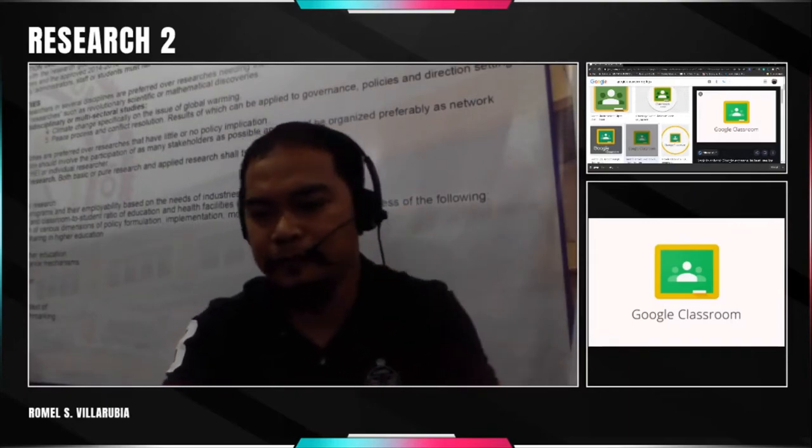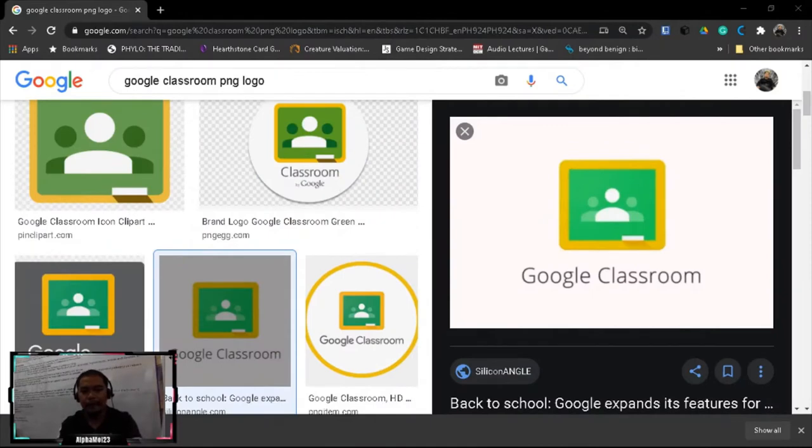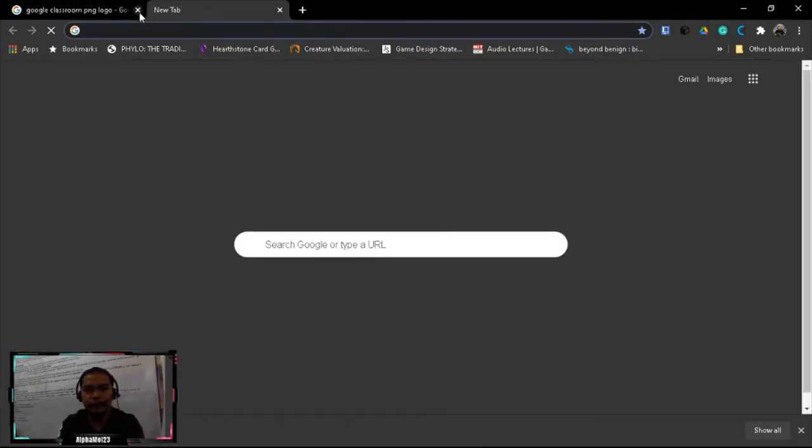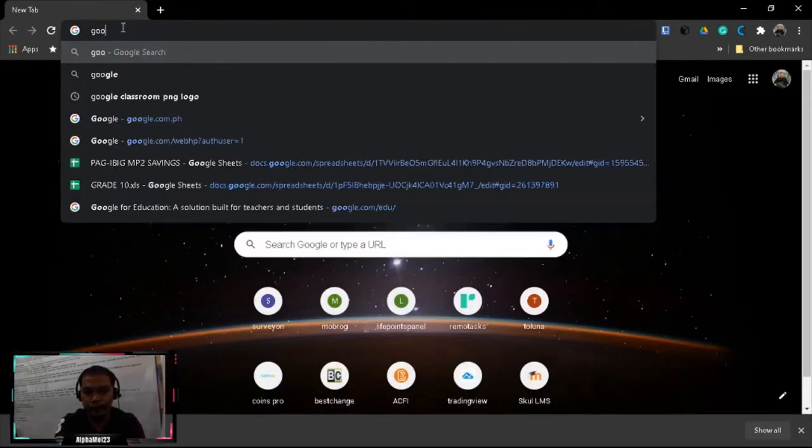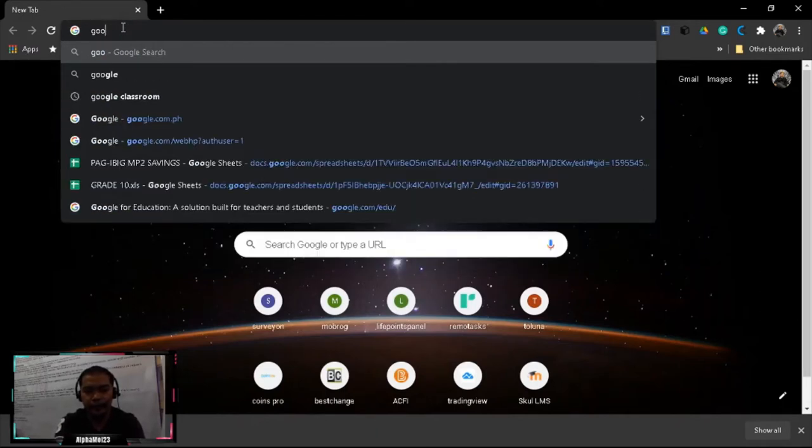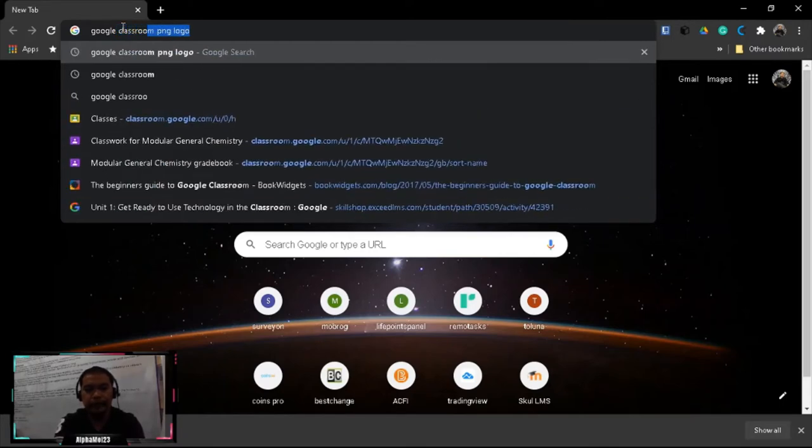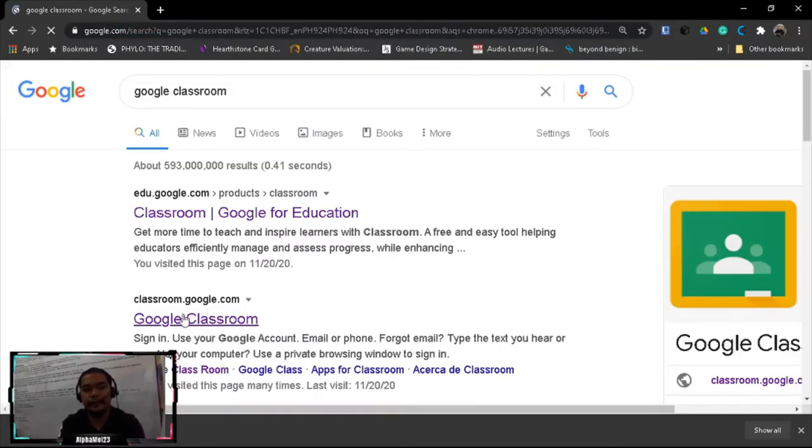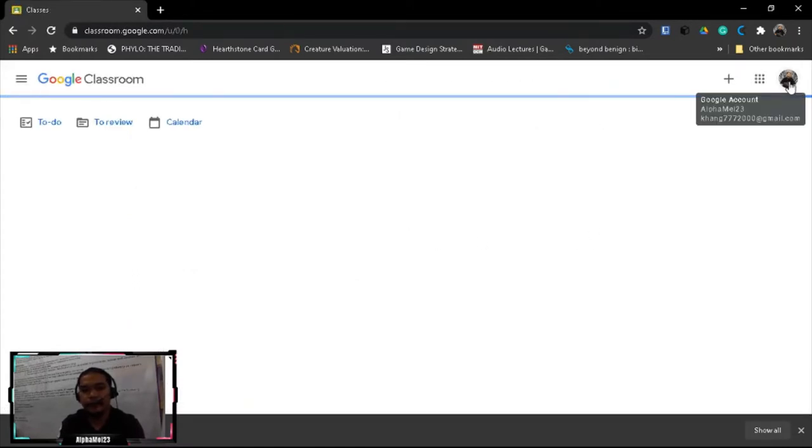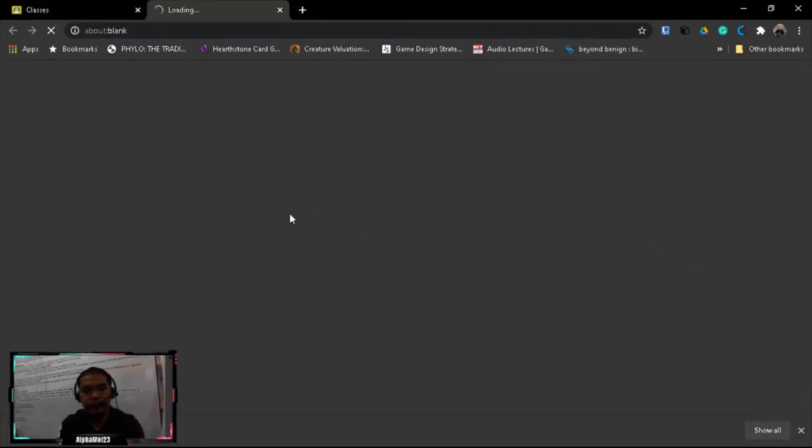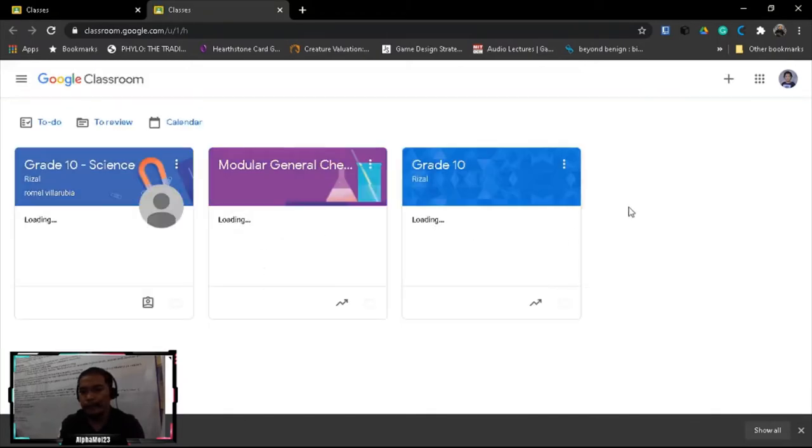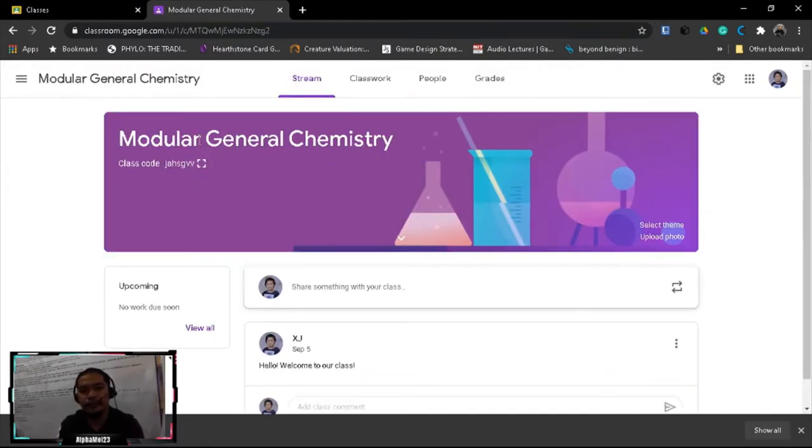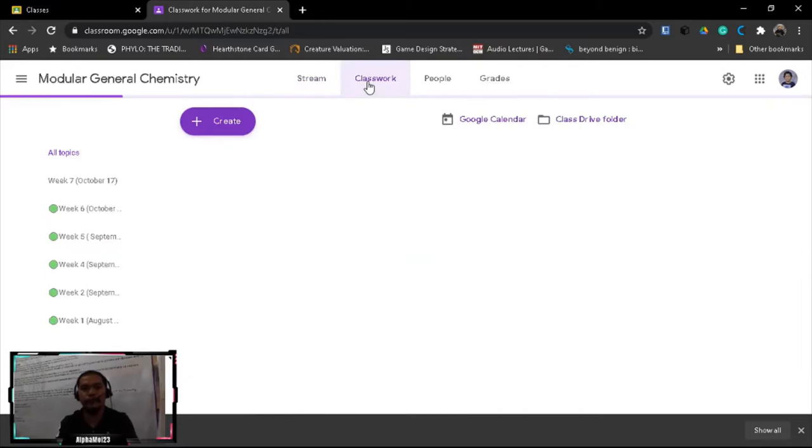So let's proceed. What we're going to do now is let's go to our Google Classroom. In my case, I'll login to Google Classroom, and then I have two accounts here, so I'm gonna use my account for my modular chemistry class, general chemistry. To organize your topics or your activities in Google Classroom, you just have to go to the classwork.